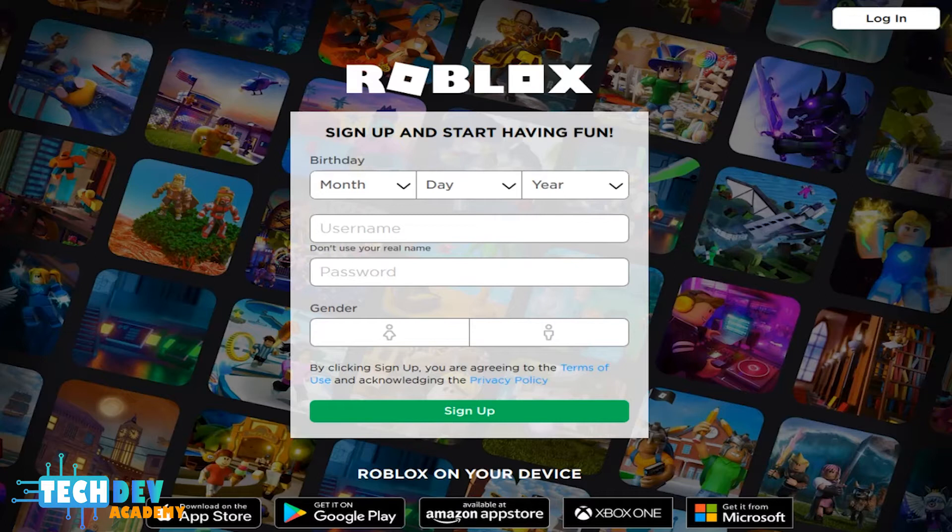Now note, Roblox Studio does not work on tablets or phones. It will only work on computers and laptops.